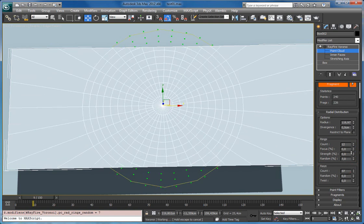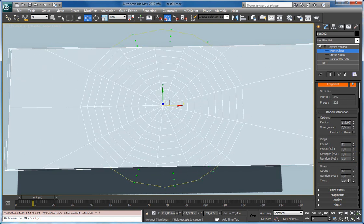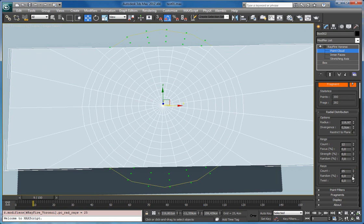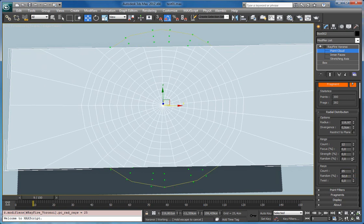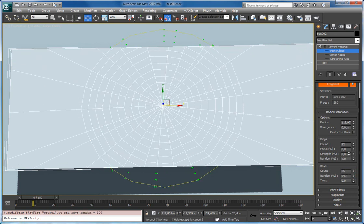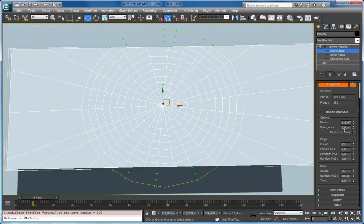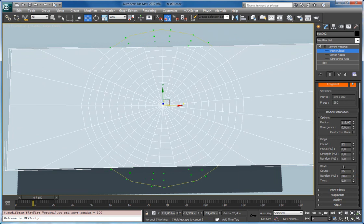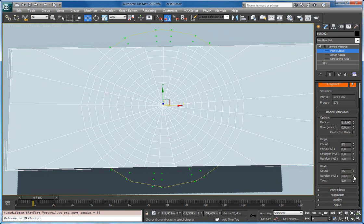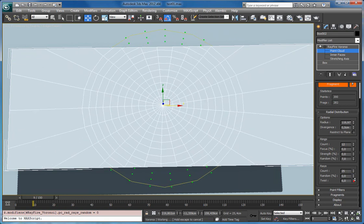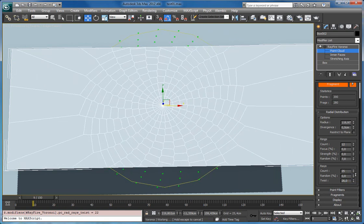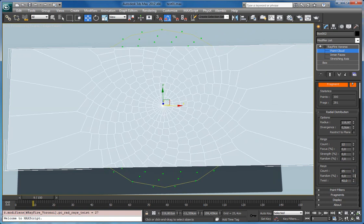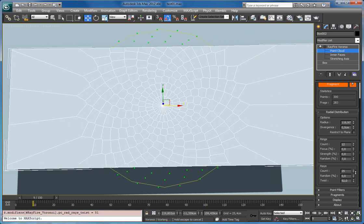So again you can increase it to get more rays. And random spinner which moves them randomly. And twist which twists all the rings.